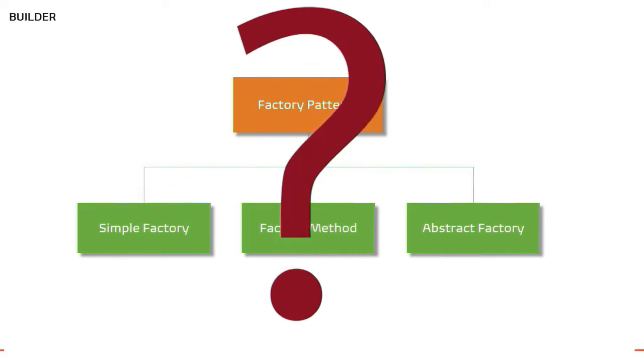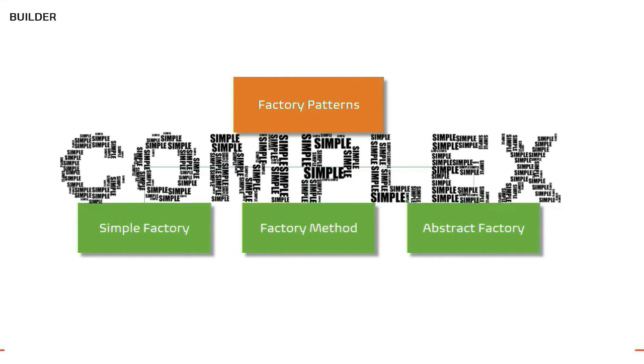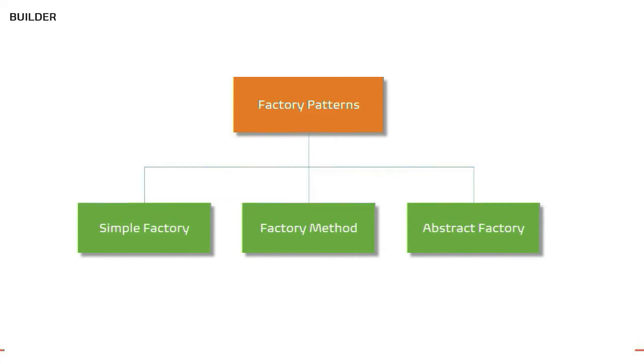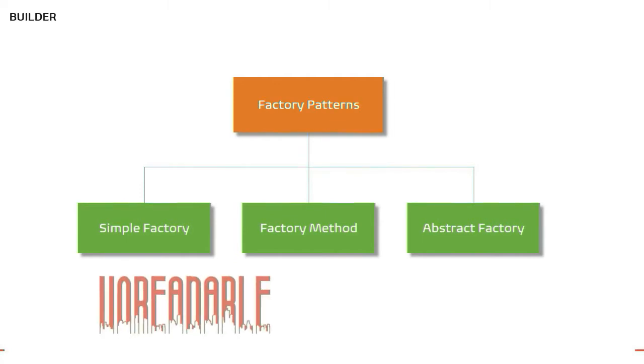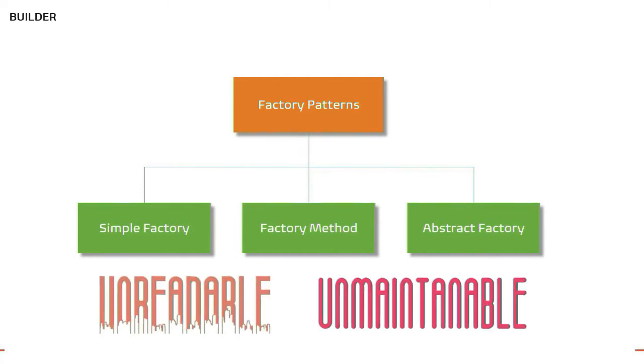But then the question comes, why other creational design patterns? This is primarily because object creation might be complex depending on the scenario. It's highly possible that if you don't choose the right way of creating objects, you might end up creating them in an inefficient way which might be unreadable and unmaintainable.